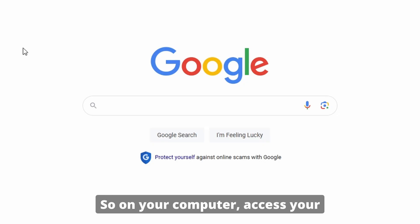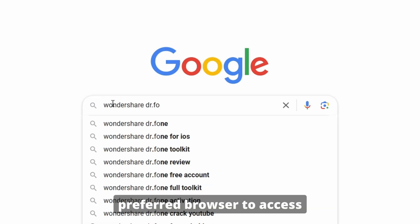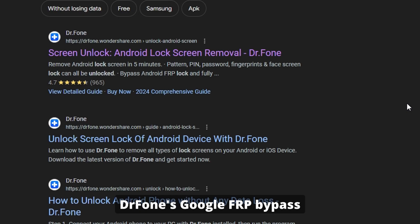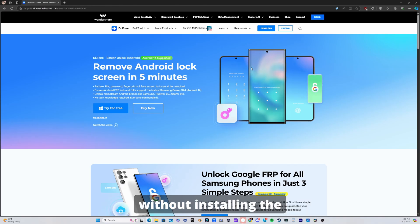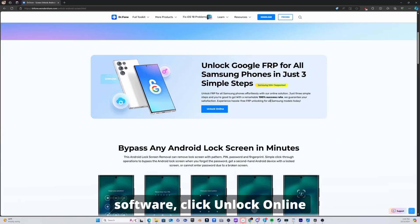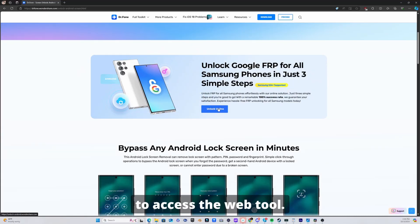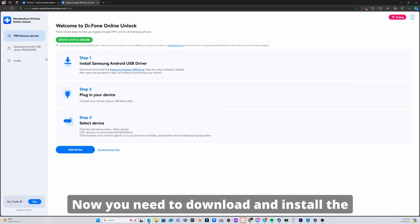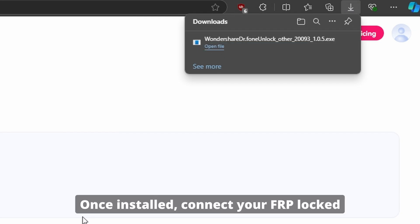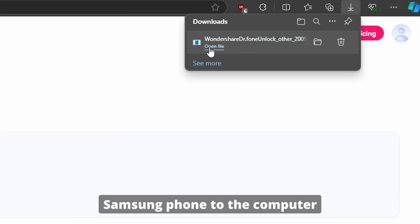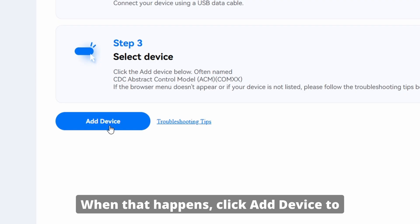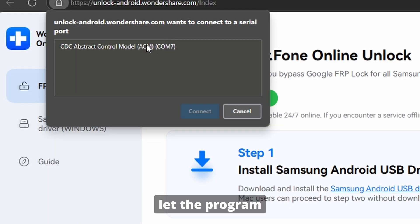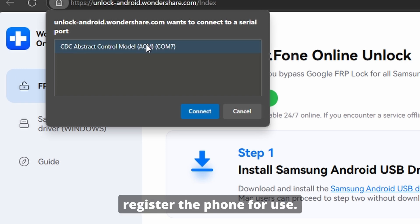On your computer, access your preferred browser to go to DrPhone's Google FRP bypass solution page. Since you want to unlock the device without installing the software, click Unlock Online to access the web tool. Now you need to download and install the Samsung USB driver from the page. Once installed, connect your FRP locked Samsung phone to the computer and wait for it to recognize the device. When that happens, click Add Device to let the program register the phone for use.